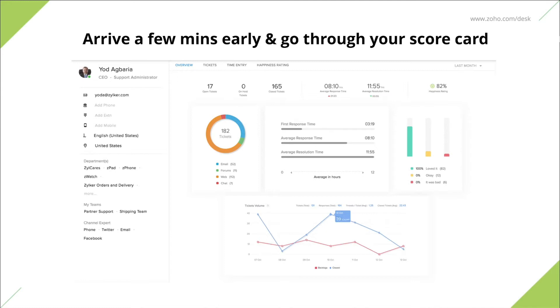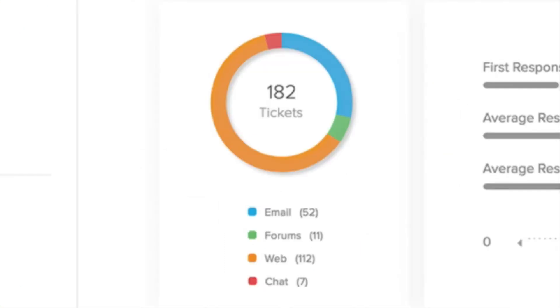By default, the scorecard will display information for the last seven days. You can customize it to view your performance over different time periods. Ticket statistics chart shows a channel-wise breakup of the total number of open, on hold, and closed tickets you own. This will give you a sense of your workload for the day and help you pace out your day accordingly.